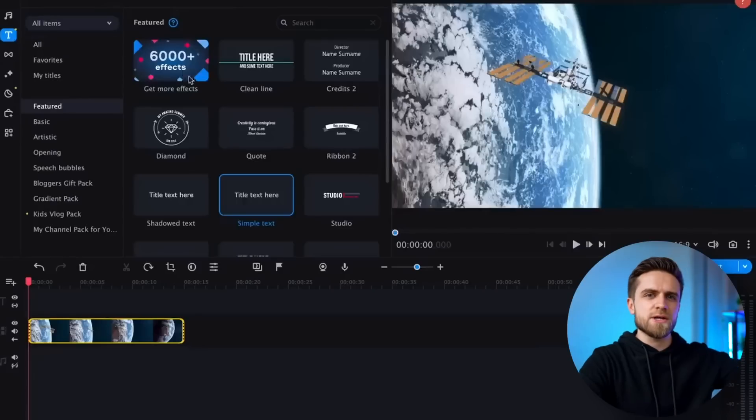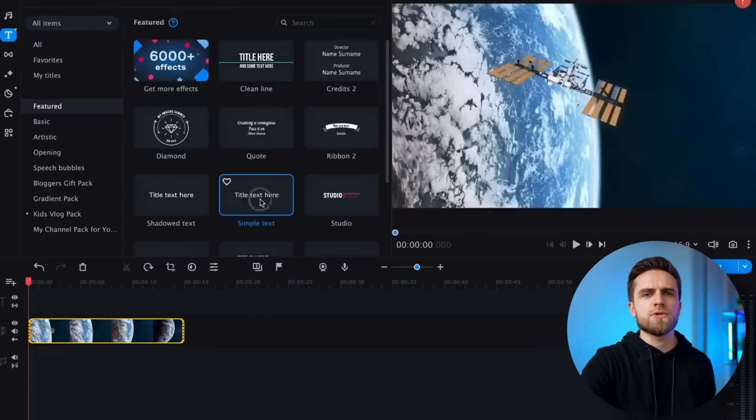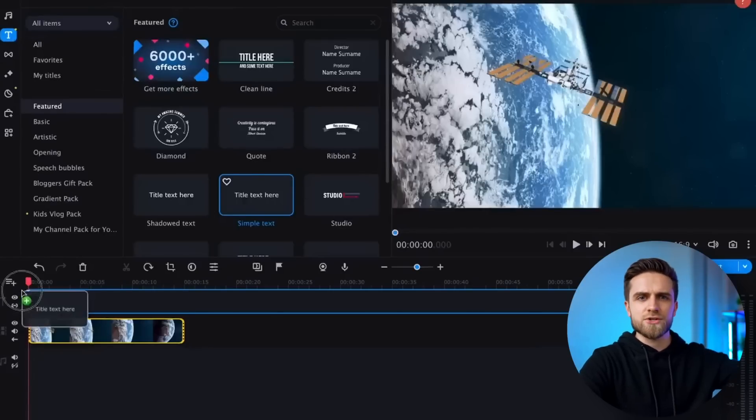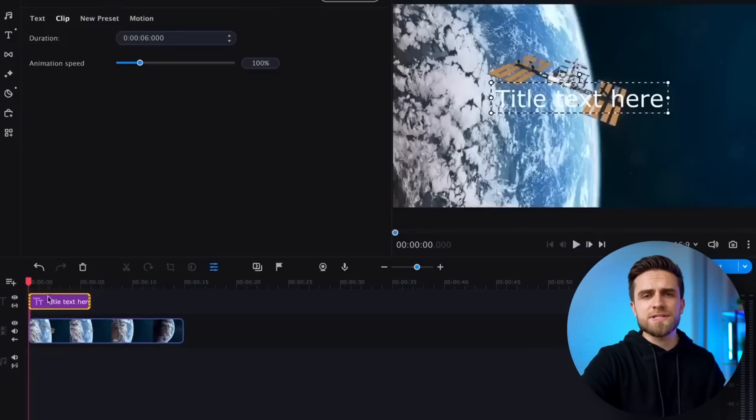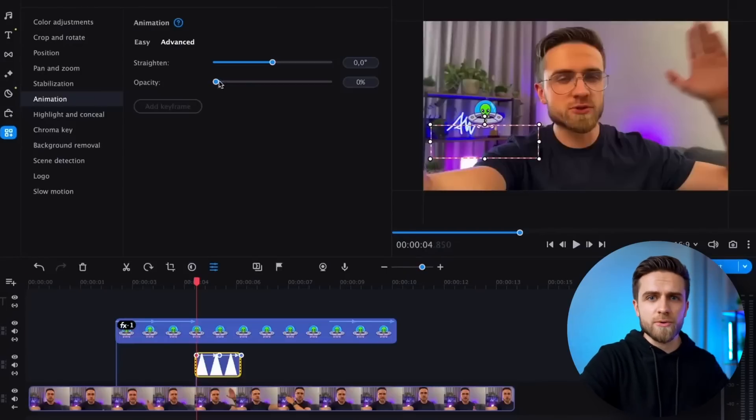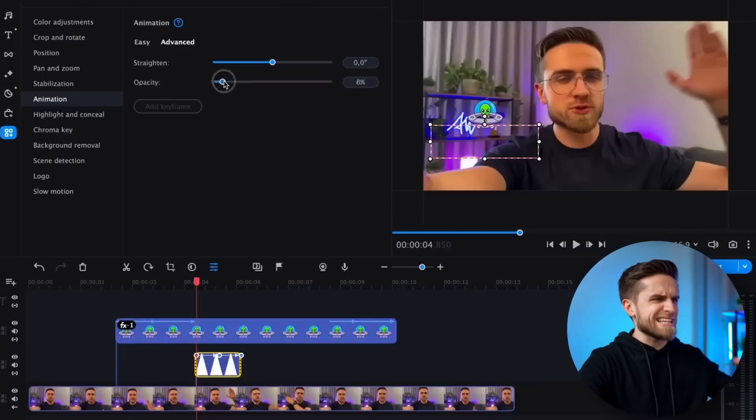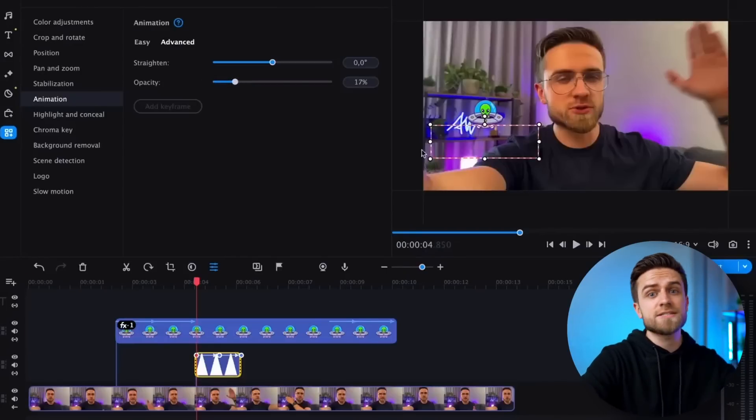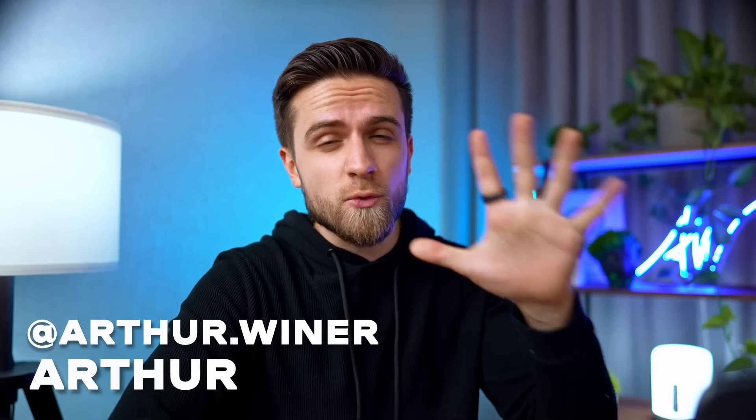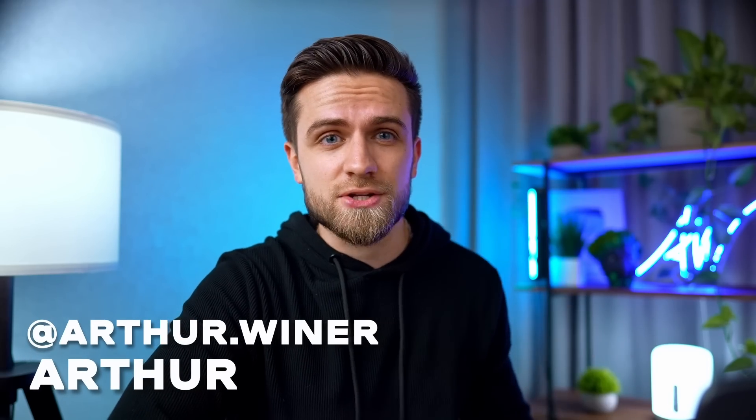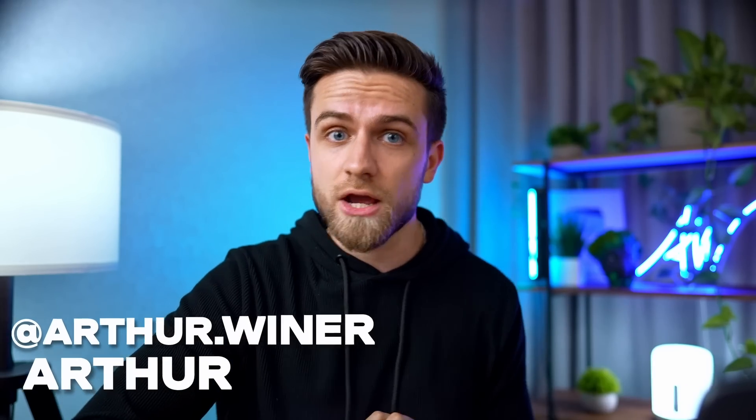Surely you clicked on this video not for my famous long intros. Previous videos have already shown you many animations that can be done in Movavi, both simple ones and more complex. Today, I'm gonna show you five more text animations you can do in Movavi Video Editor.